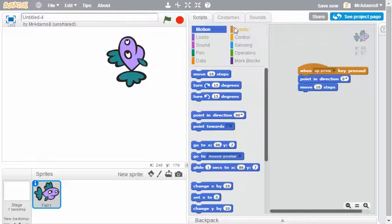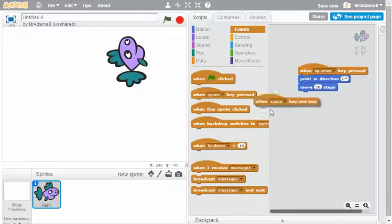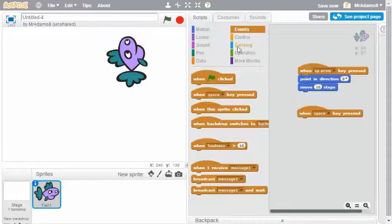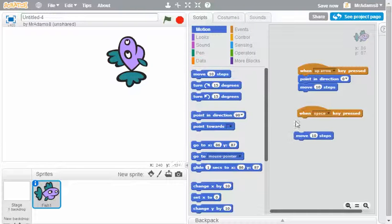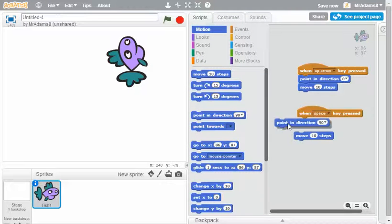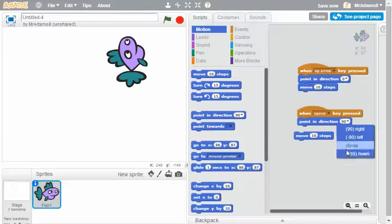Now I could do exactly the same thing, clicking on the same controls, and let's make him move 10 steps and let's point in direction and then edit it so that it's down.